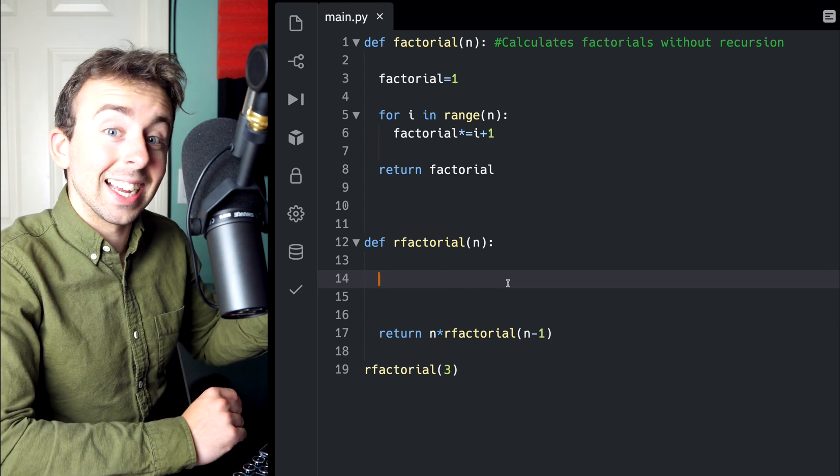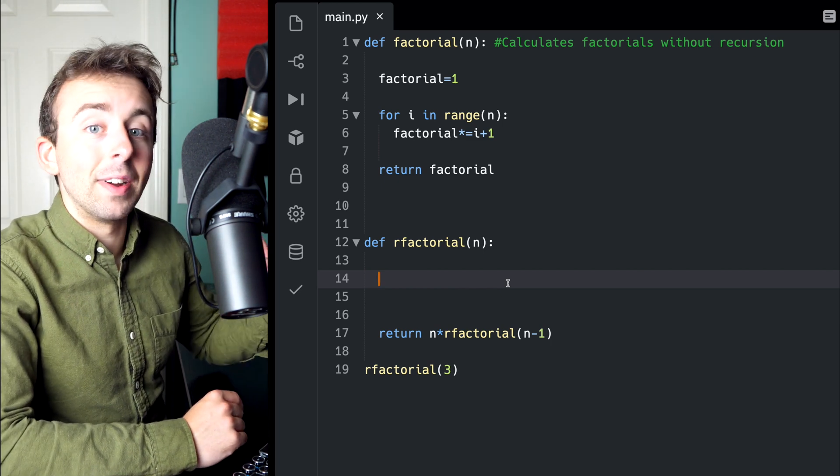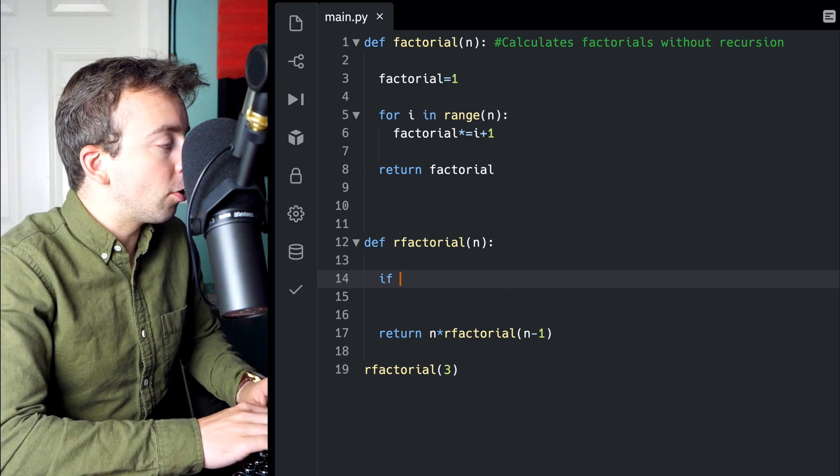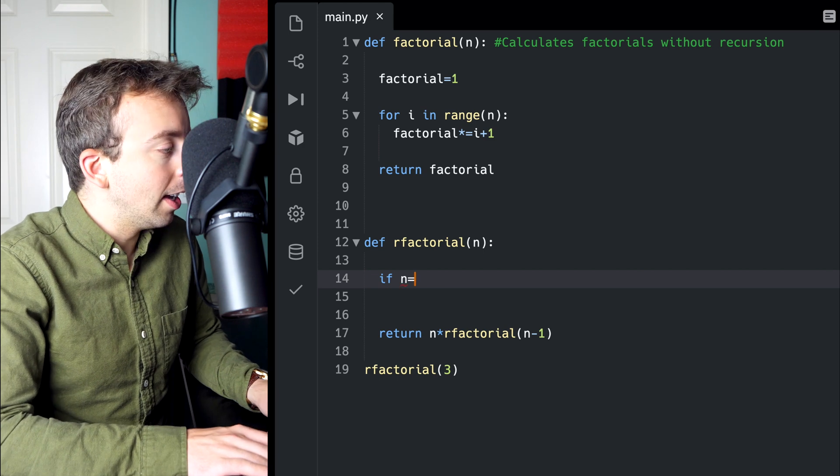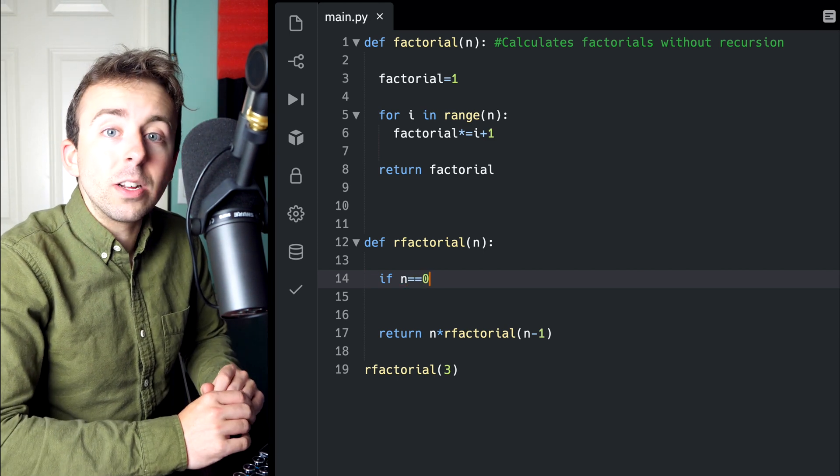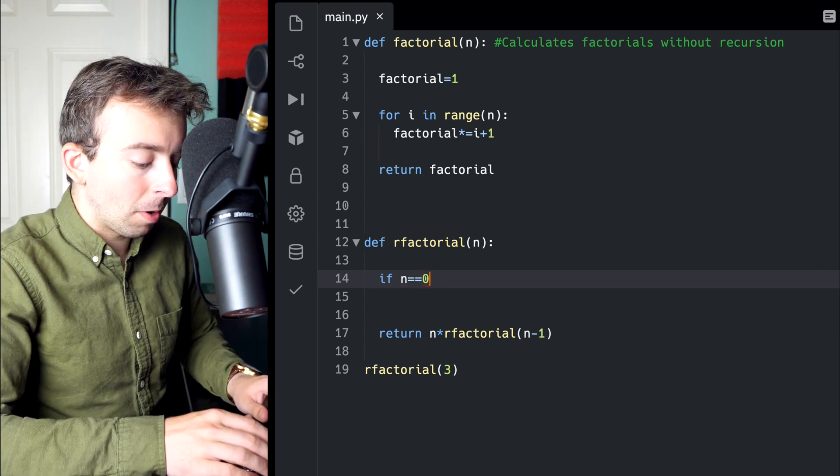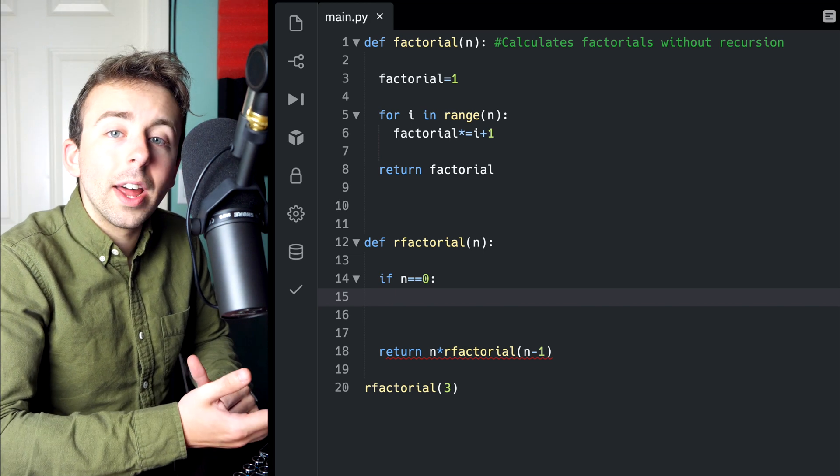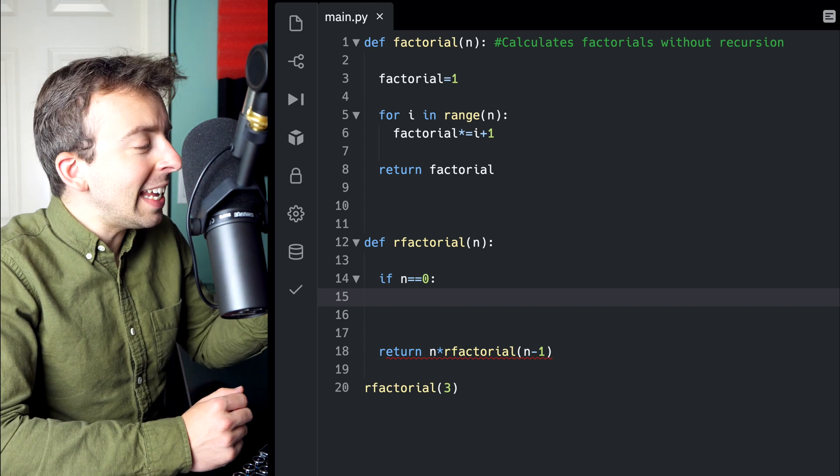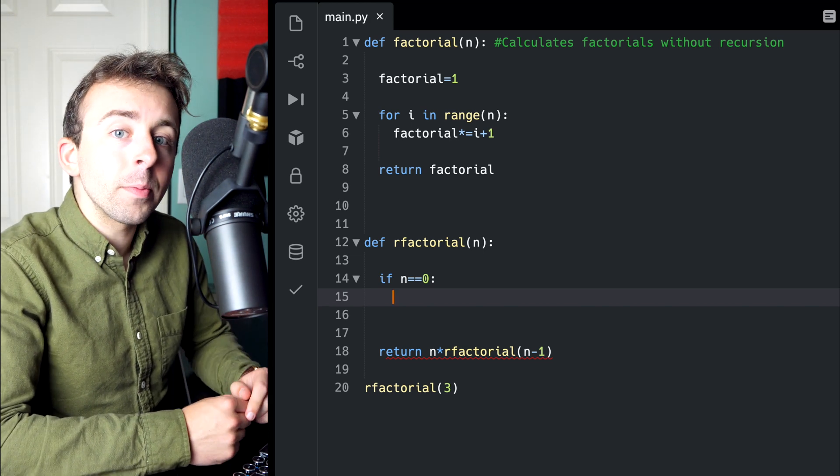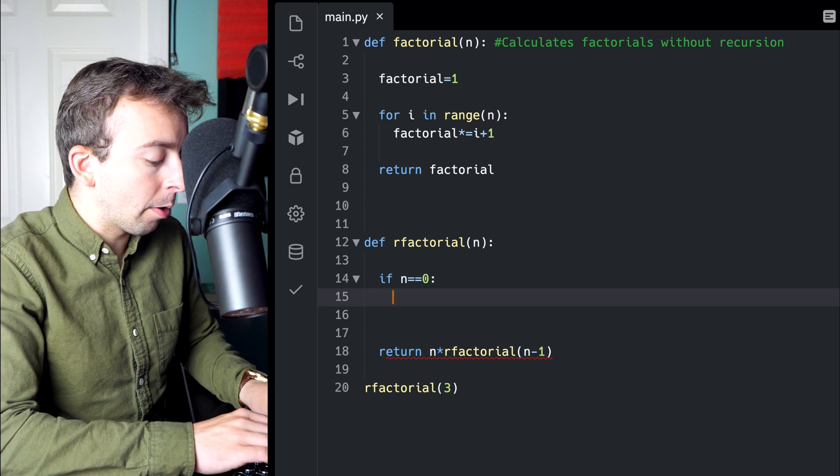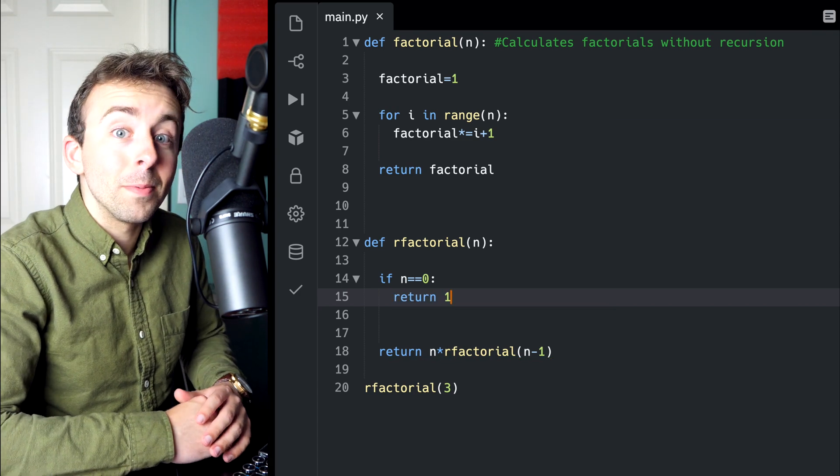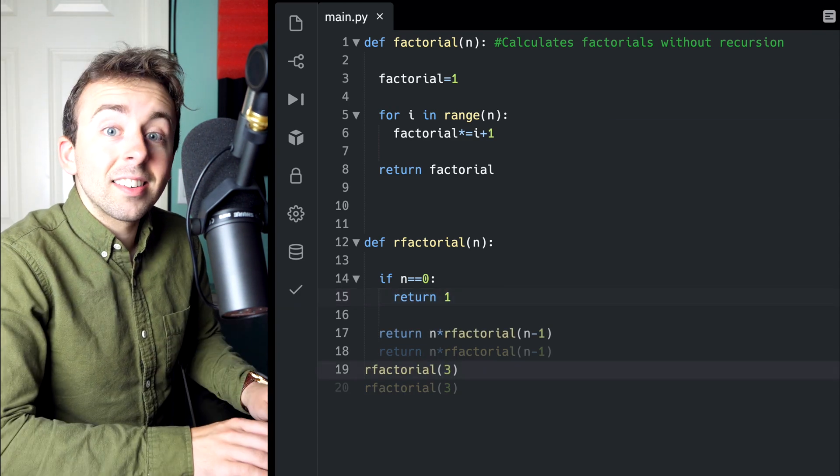And then for every value after this, we're basing it on previous values. Like I said, for the factorial function, our initial condition is for n equals 0. 0 factorial is 1. So if n is equal to 0, we're going to want our function to return 1. That's it.